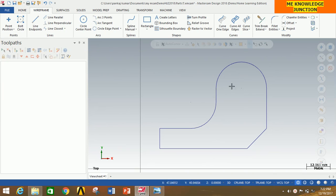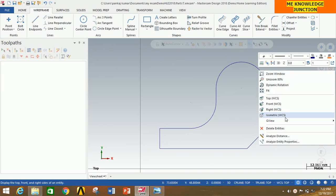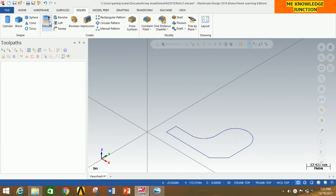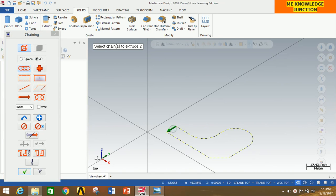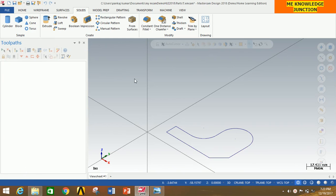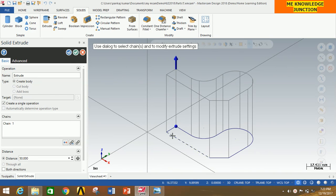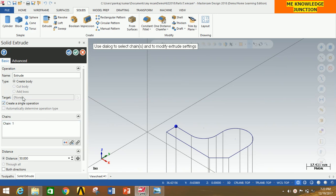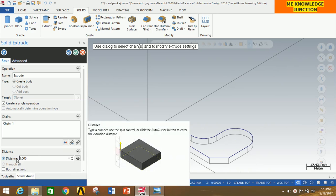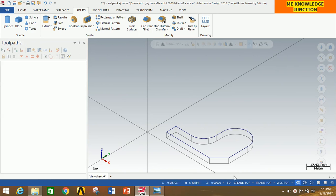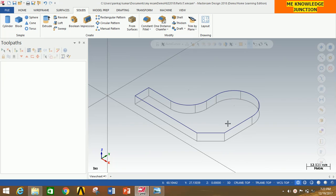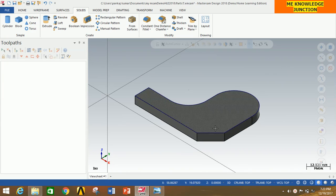Now we have drawn the profile. Right-click the mouse button and go to Isometric View. Zoom in a little bit and go to Solids. Now we have to extrude this, so click on Extrude. Click on Chain, select this chain, and click OK. You will have to reverse the direction, so click on this profile to reverse direction. The depth is only 5mm, so give the distance as 5mm and press Enter. Now click OK. So we have created the required solid profile.